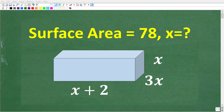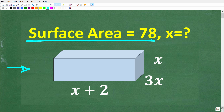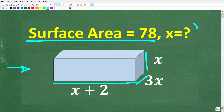Let's see if you know enough algebra and geometry to solve this problem. We have this rectangular object, and we're being told that the surface area is 78. The dimensions are: the length is x plus 2, the width is 3x, and the height is x. What we're trying to figure out is what x is equal to.